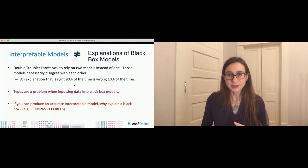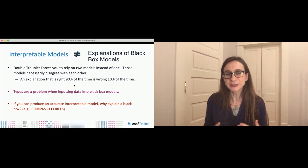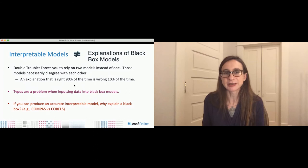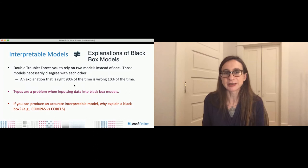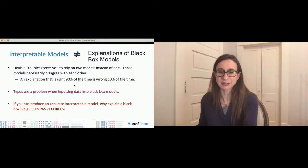If you're using a black box you still have the problem with typographical errors I showed with COMPAS — even if you explain COMPAS or produce an approximation, you'd still have that problem. Most importantly: if you can produce an accurate interpretable model, why should you explain a black box? Why are we still using COMPAS when we could use a much simpler model like the ones from CORELS?